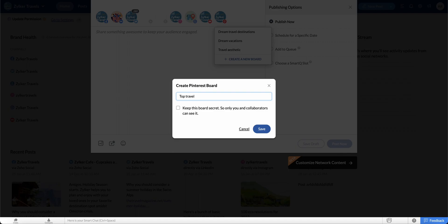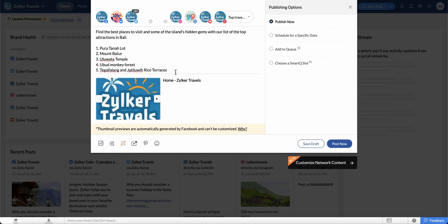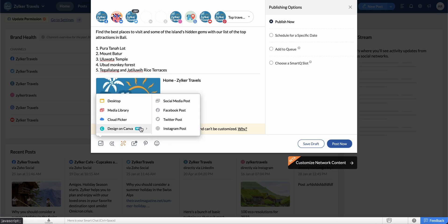Enter the name for your new board. Select the checkbox if you want to make the board accessible only to your collaborators as opposed to the public, and click Save. Enter the content for the pin here. Click the image icon to add your pin. You can add images from your desktop, Zoho Social's media library, or cloud drives such as Zoho WorkDrive, Google Drive, Box, OneDrive, and Dropbox. You can also design an image on Canva and add it to Pinterest.